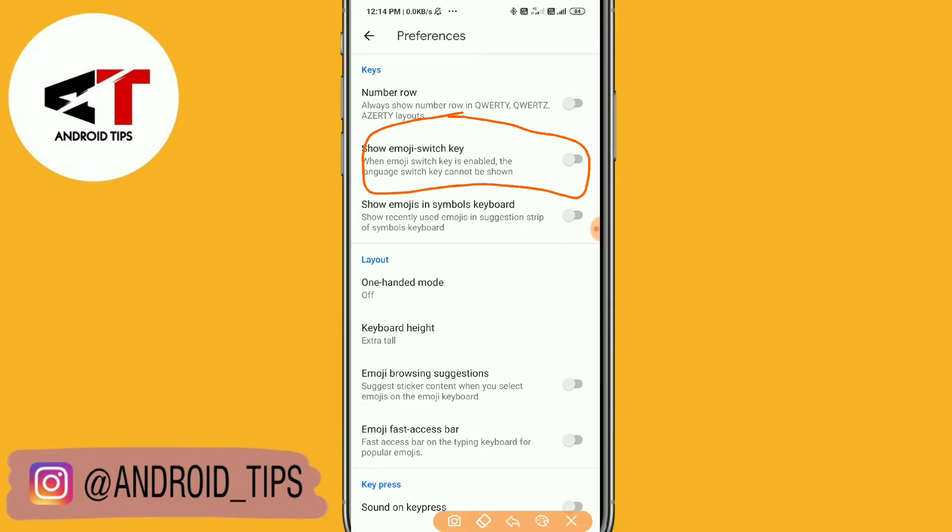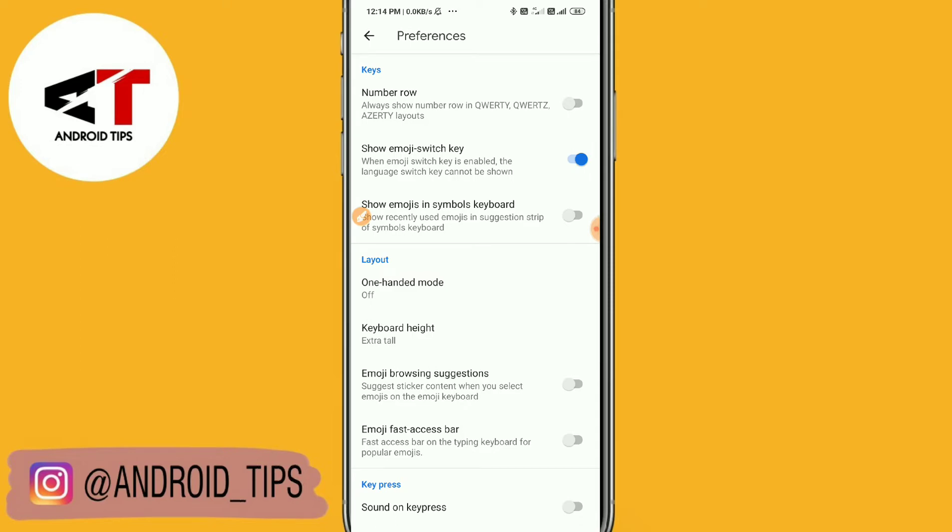When emoji switch key is enabled, the language keys cannot be shown, so you just need to turn it on.